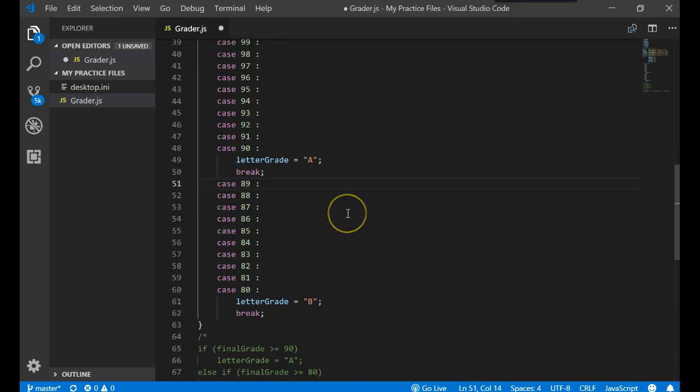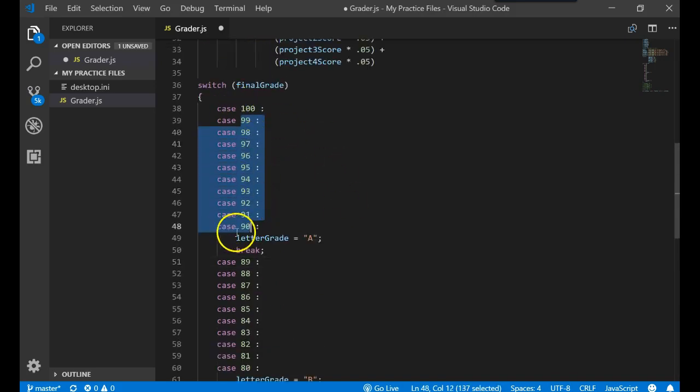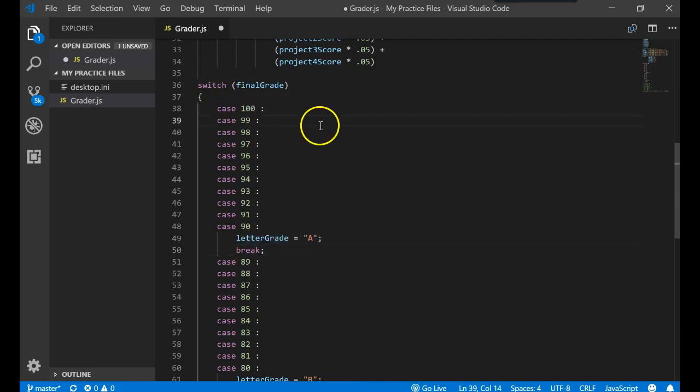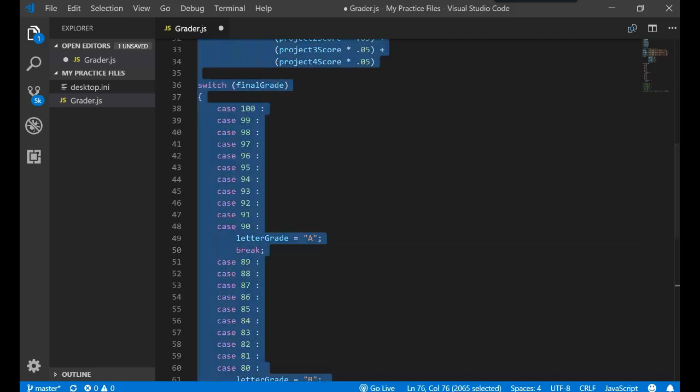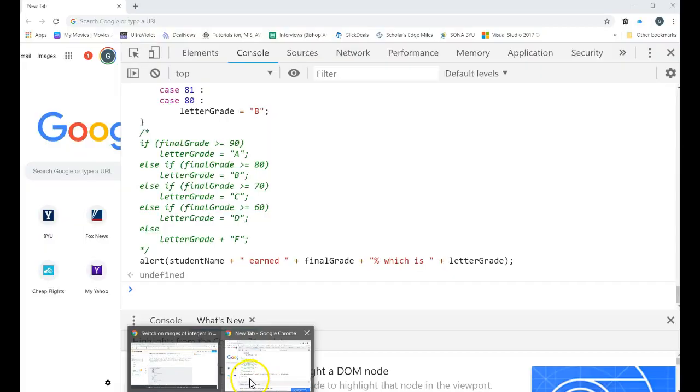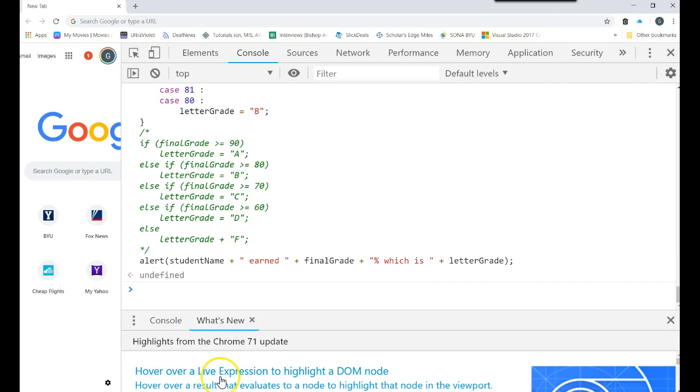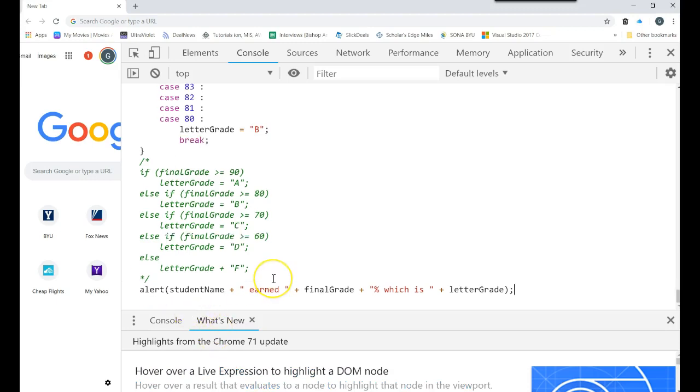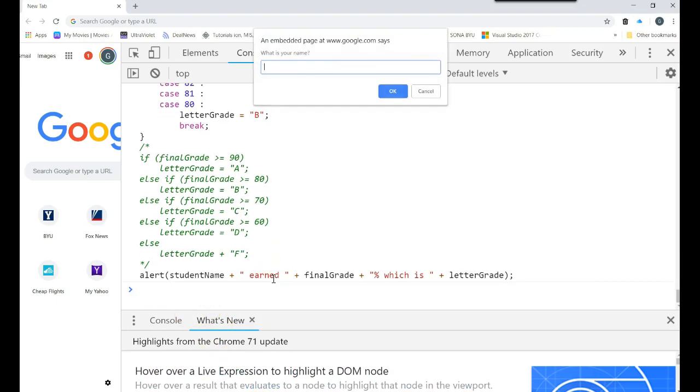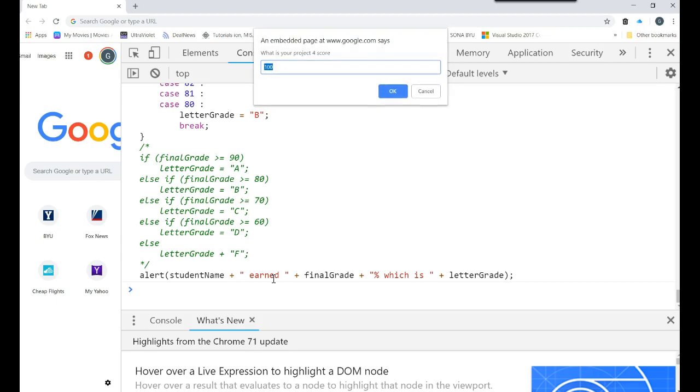What you do to get out of that problem is you say the word break. So let's try this one more time. Now we're saying check all of these. If it's one of those, assign the letter A and do a break, which now gets you out of the switch statement. Let's run it one more time. Come back over to here. And we'll paste in our code. And we're going to give Mickey a hundred. Mickey gets a hundred on everything.